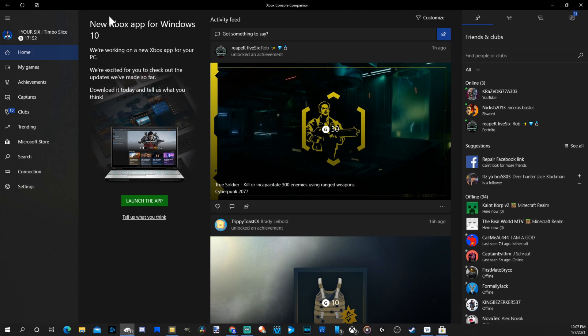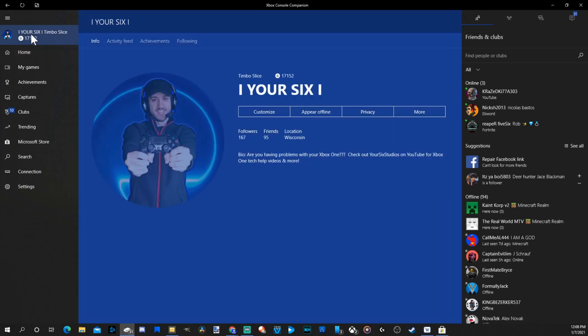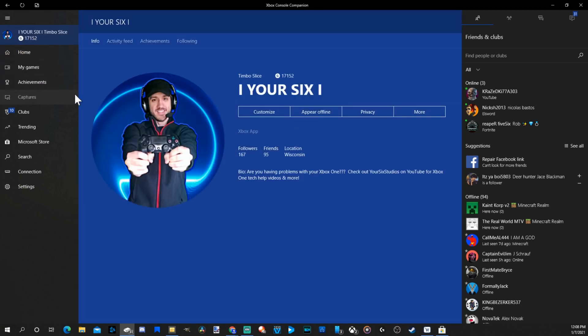And it even tells you, New Xbox app for Windows 10. We're working on a new Xbox for your PC. So I guess that's the other app. Under here, let's go to our profile now. And then, literally, we just have to go to Customize.